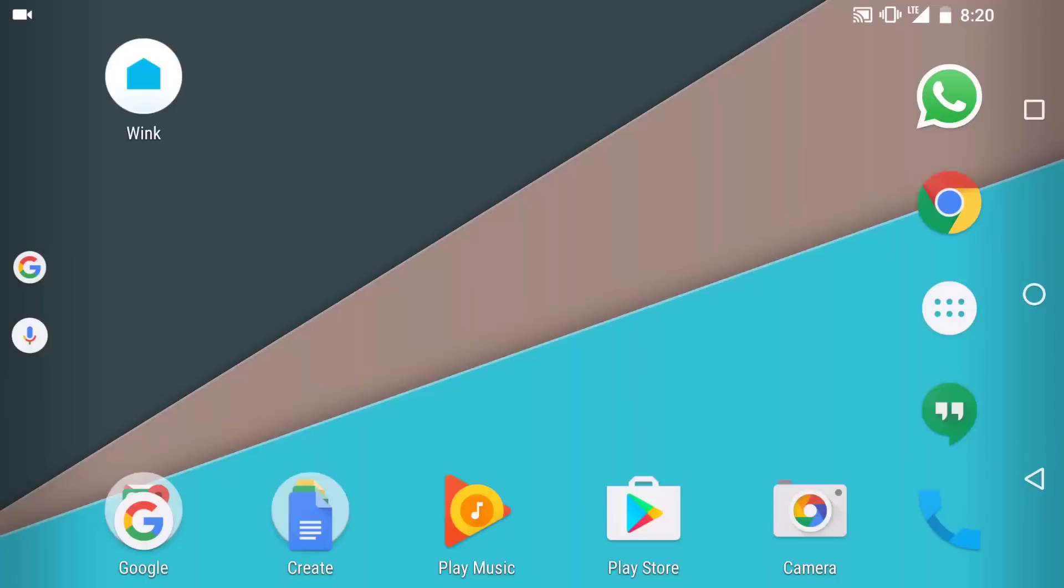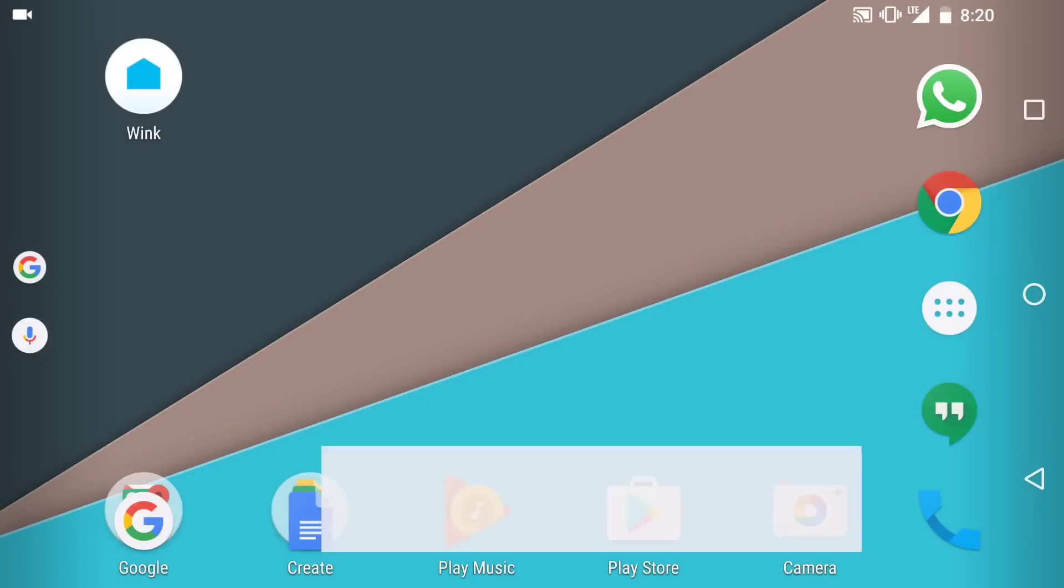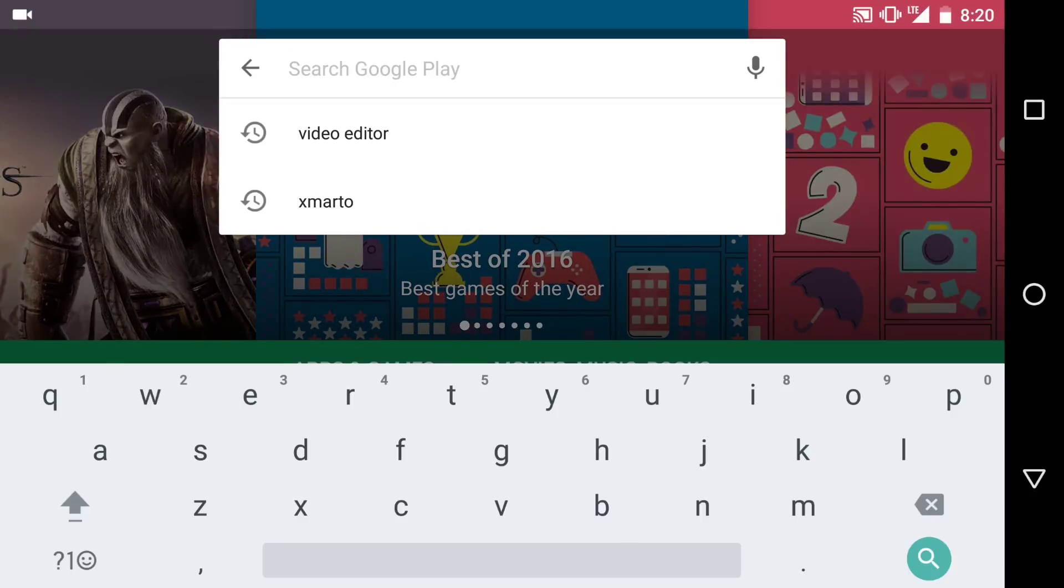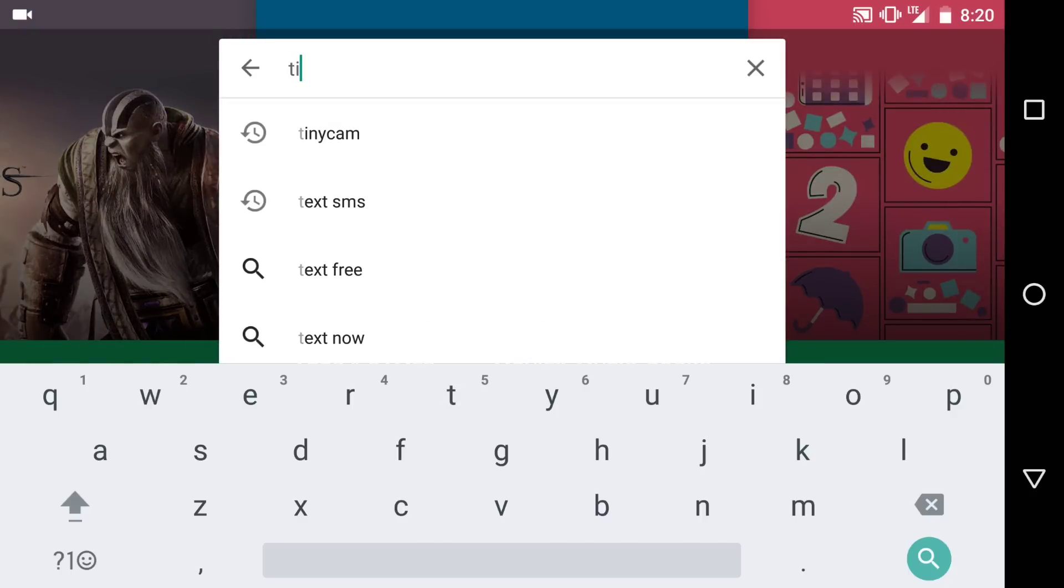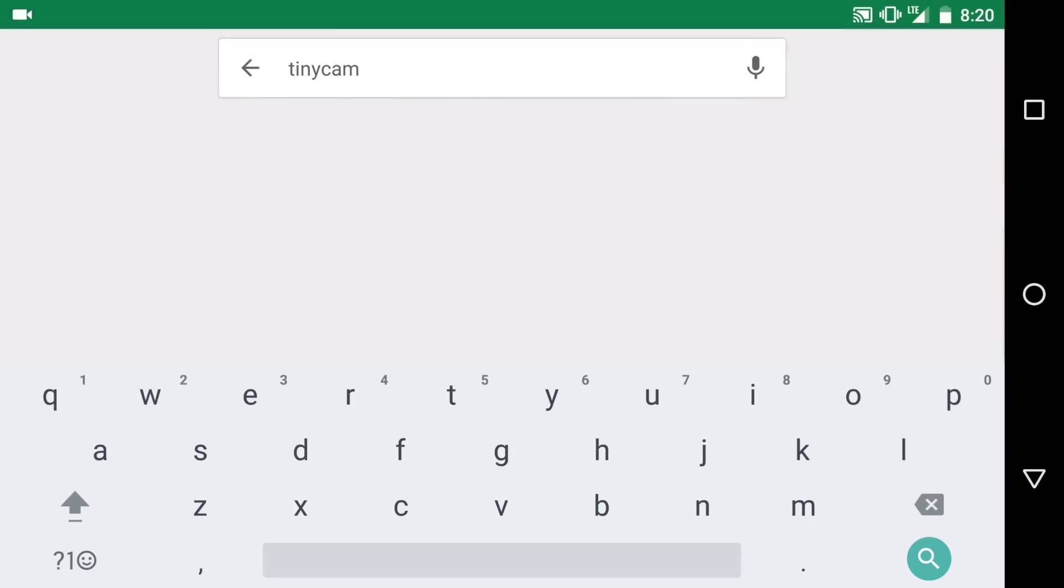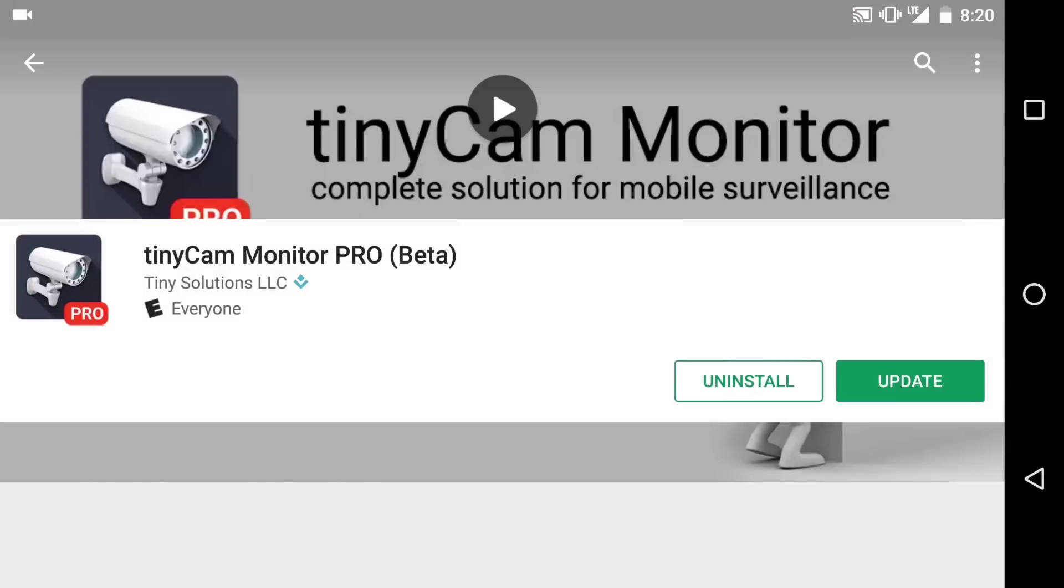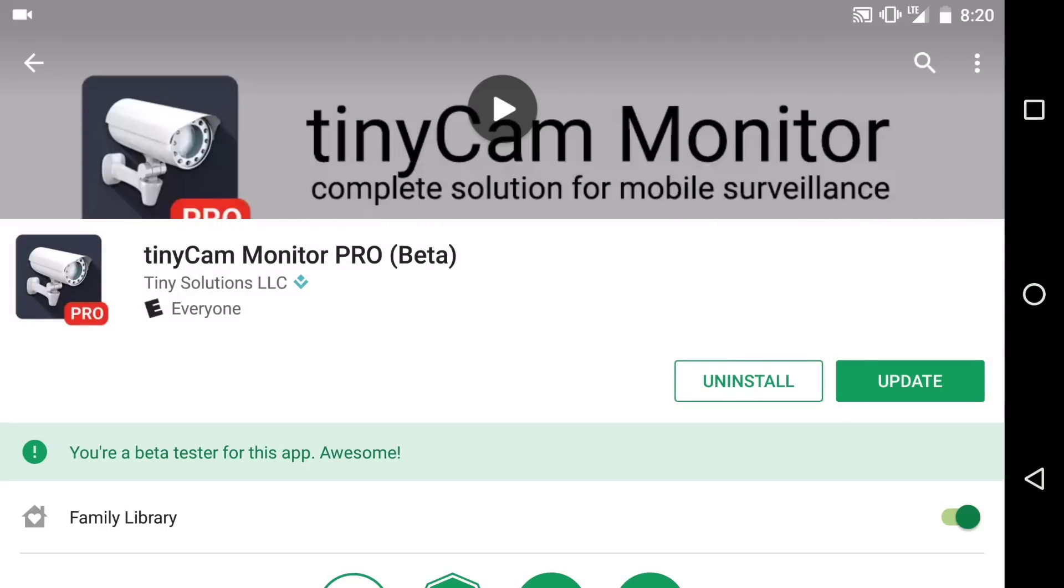So the first step is to download the app from the Play Store. Go to Google Play, type in TinyCam, and you should find the app called TinyCam Monitor. They have a free version and a pro version. I have the pro version.